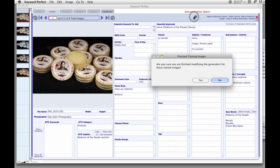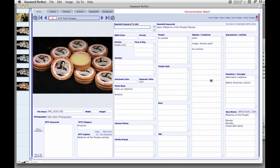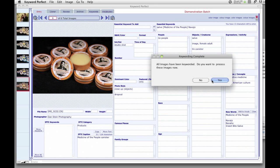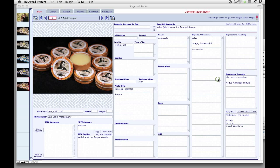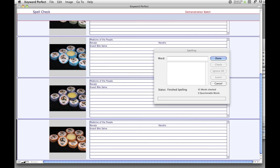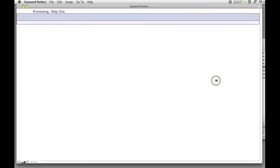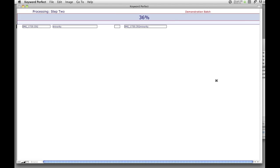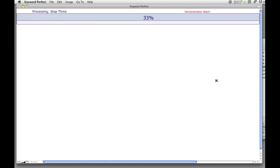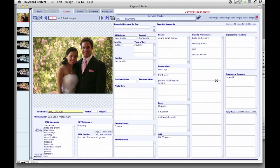When all your images have been keyworded, you will be prompted to process the images. Keyword Perfect starts by spell-checking all the new word entries. In processing your images, Keyword Perfect sorts all the keywords associated to the generators you chose and attaches them to the images.